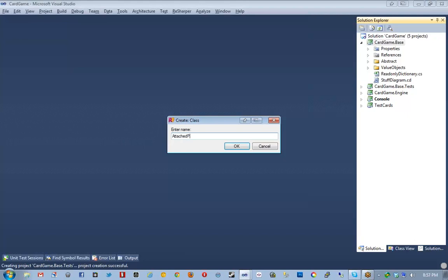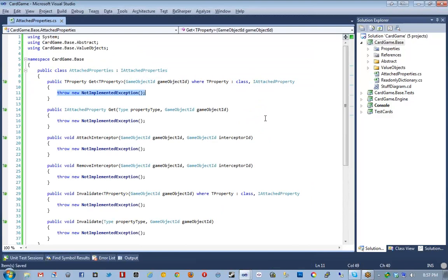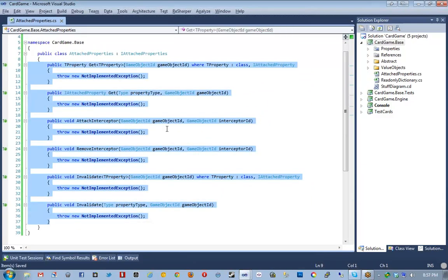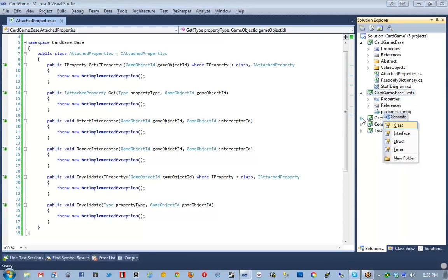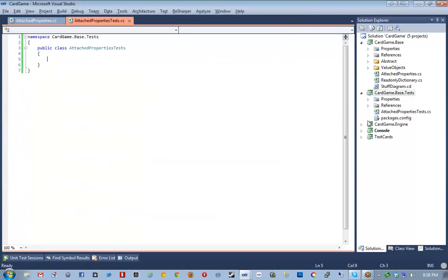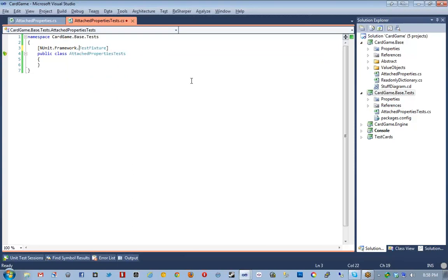This class is going to be called AttachedProperties, and it's going to implement IAttachedProperties. We're going to bring in all of its members. This is pretty much all the public members that we are going to be creating, but you'll see we're going to have to do a lot of private implementation as well, because this is a fairly complex system. I want to go ahead and show you in the form of a test what the first bit of functionality that AttachedProperties is actually going to provide.